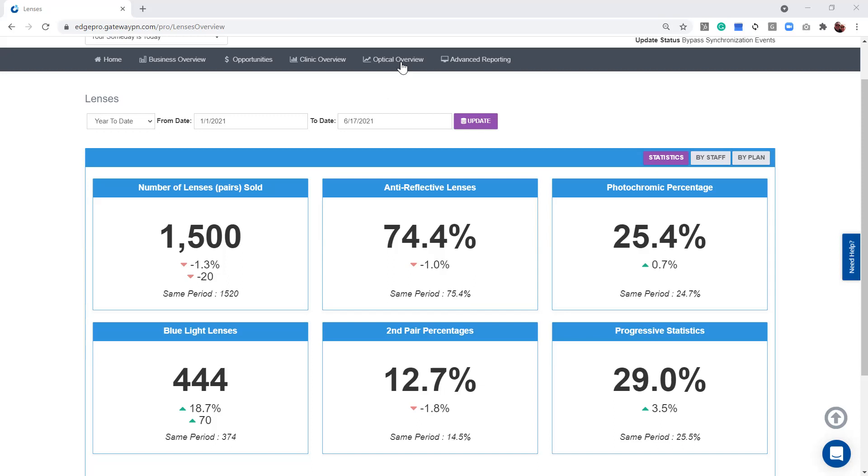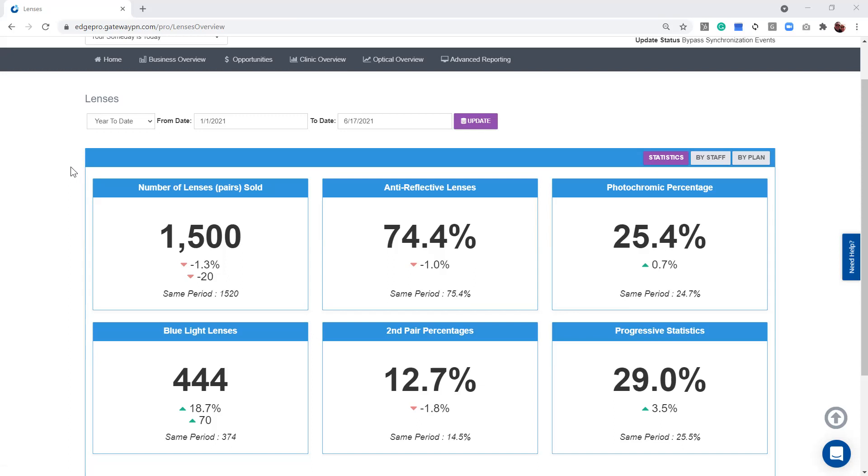This is going to be located in the optical overview. We have a page right here for our lenses. This is where you're able to find those KPIs or the top things that people like to track.